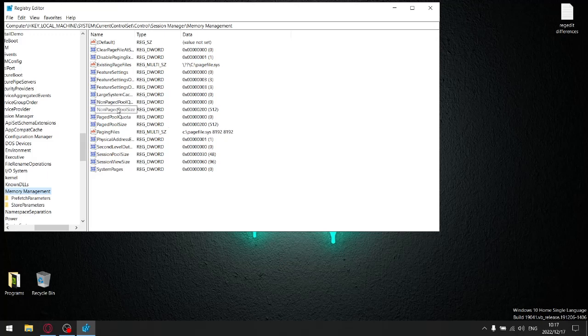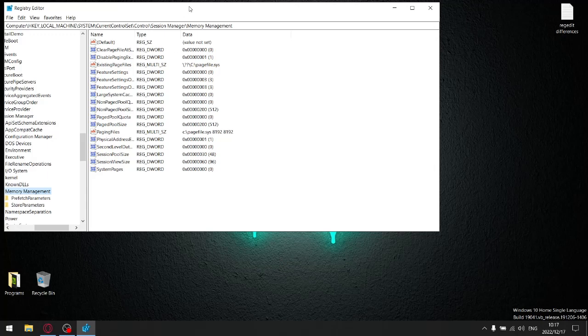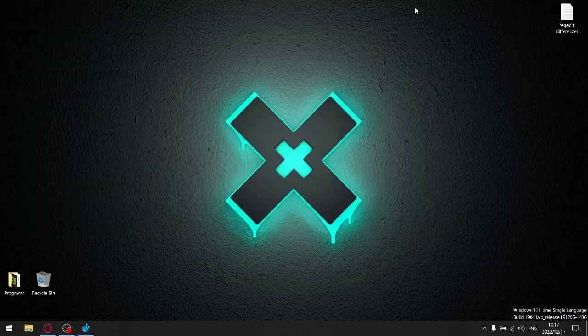Then there's non-paged pool size. This is normally zero. I set it to 512. Paged pool size, normally zero set to 512. Session pool size, normally set to 4. Changed this to 48. Session view size, normally set to zero and I set it to 96. Because apparently this was meant to give you more performance. Well, that's bullshit. Because I thought I was going to show you how to get more performance. I did testing and actually used less performance. So let me show you.